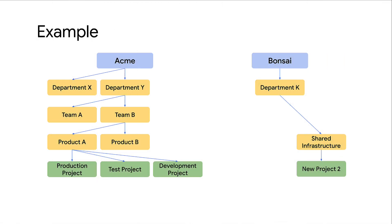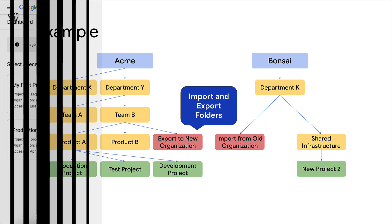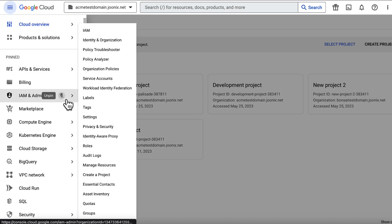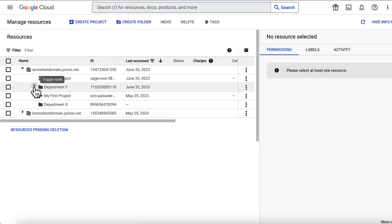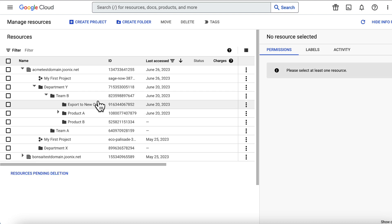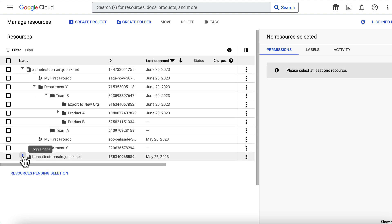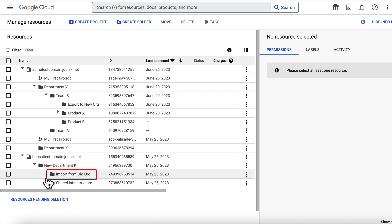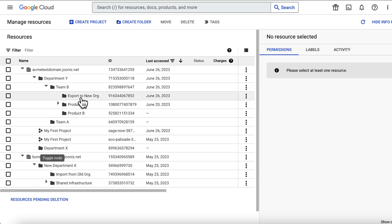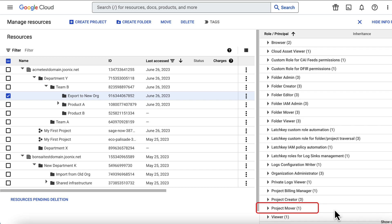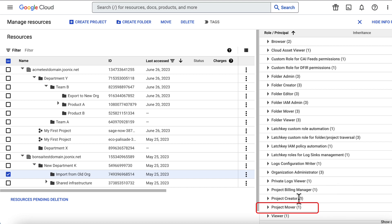Let's assume we have two organizations called Acme and Bonsai with the resource hierarchy as shown in this representation. I will now show you how to move the project titled Development Project from the Acme organization to the Bonsai organization. Go to the manage resources page in the Google Cloud console. Set up a dedicated source folder called export to new organization. Set up a dedicated import folder in the destination organization. On both these folders, assign the project mover role to the person responsible for migrations. This role will then be inherited by any projects that are contained within these folders.